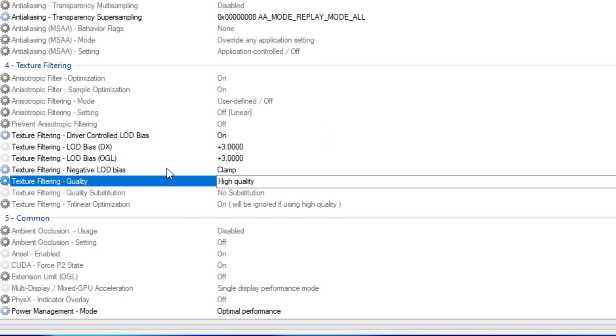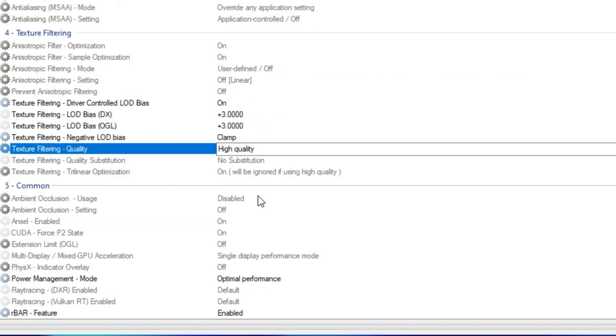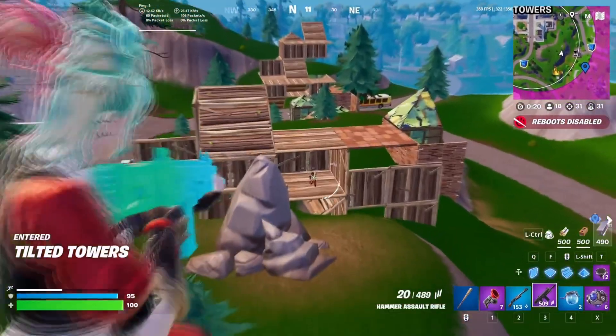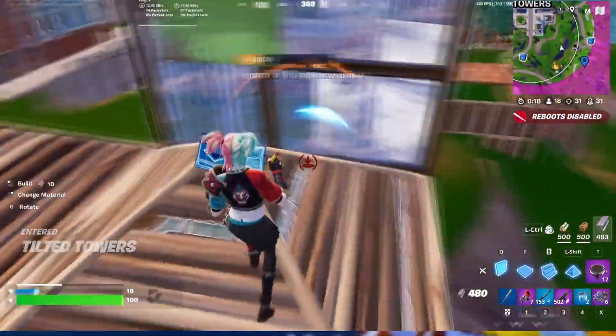Now negative LOD bias, make sure I have it on clamp. And then texture filtering quality, make sure I have it on high quality. Now scroll down to common and in power management mode, make sure I have this on optimal performance. Once you guys have all that, click on apply changes.